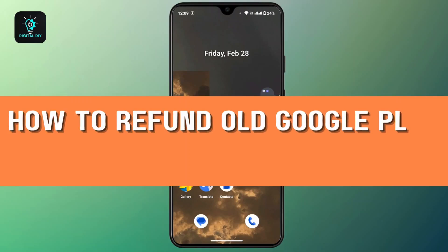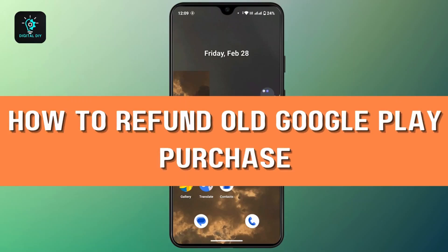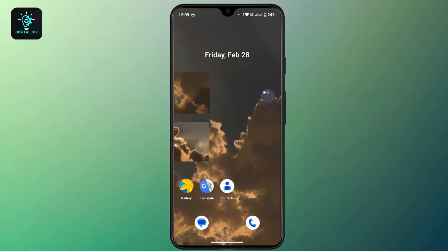How to refund all Google Play purchases. Hi everyone, this is Kate, and welcome back to another video. On today's video, we will learn how we can request a refund for a Google Play purchase. So without further delay, let's get started. If you want to request a refund,